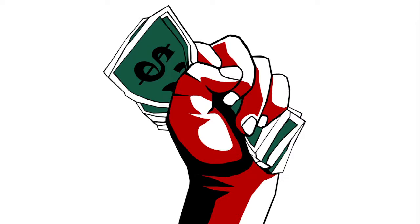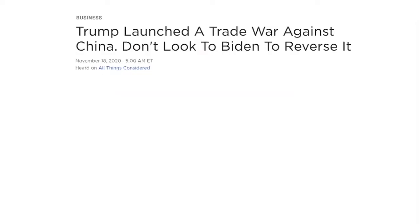Now coming to some intriguing news headlines which connect intellectual property to current events.